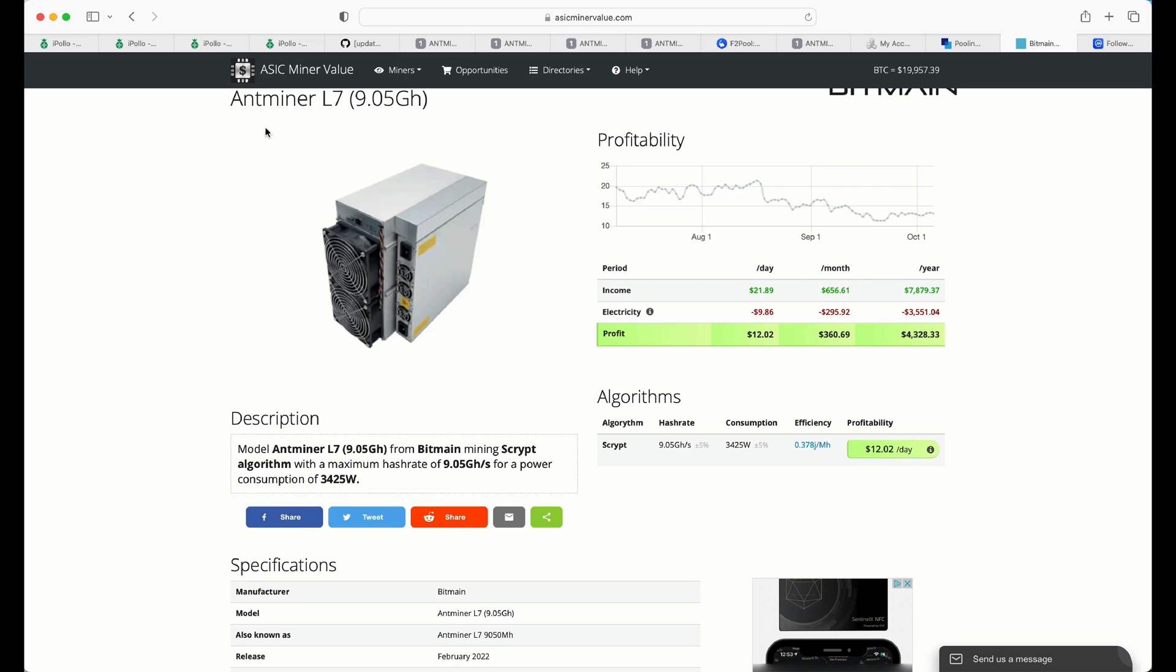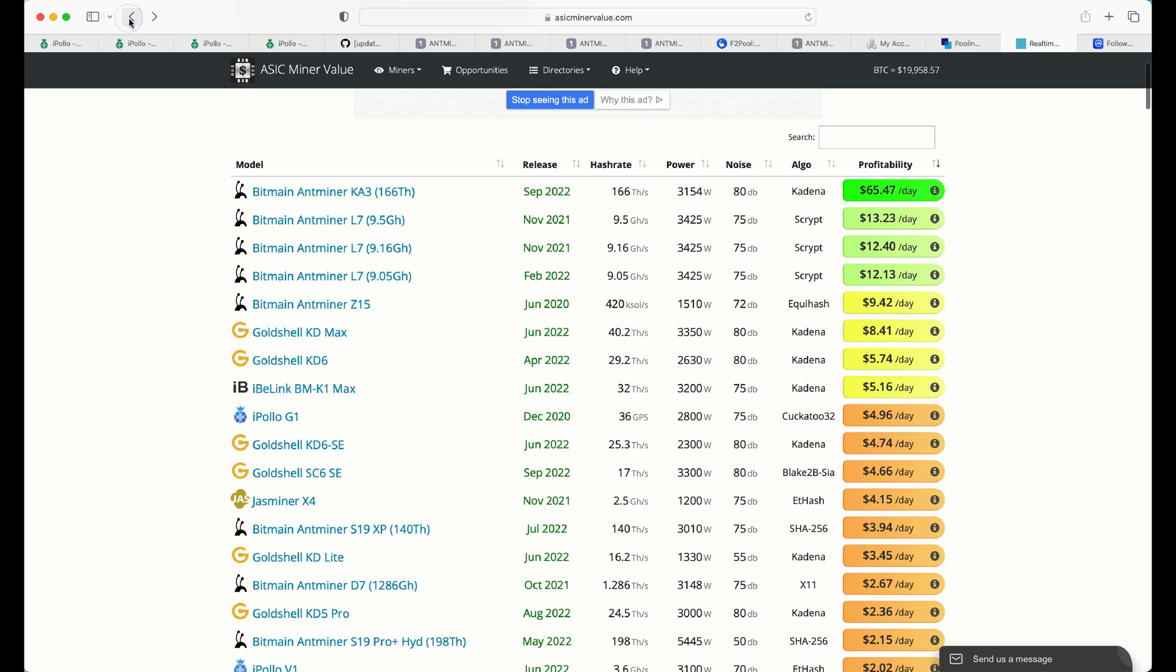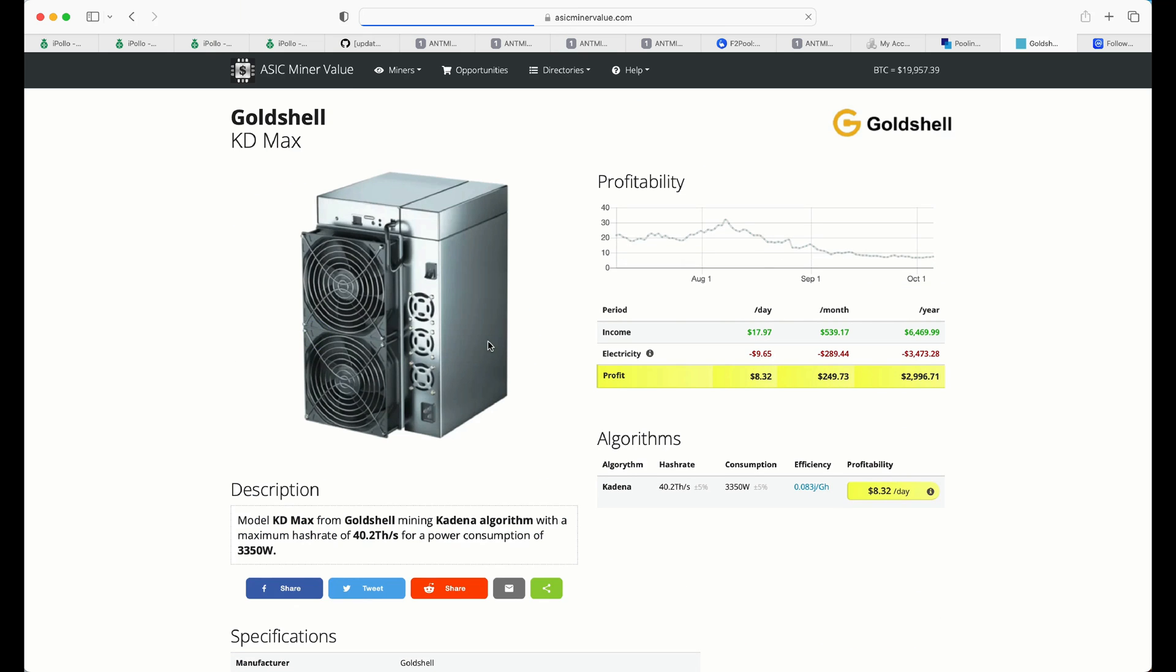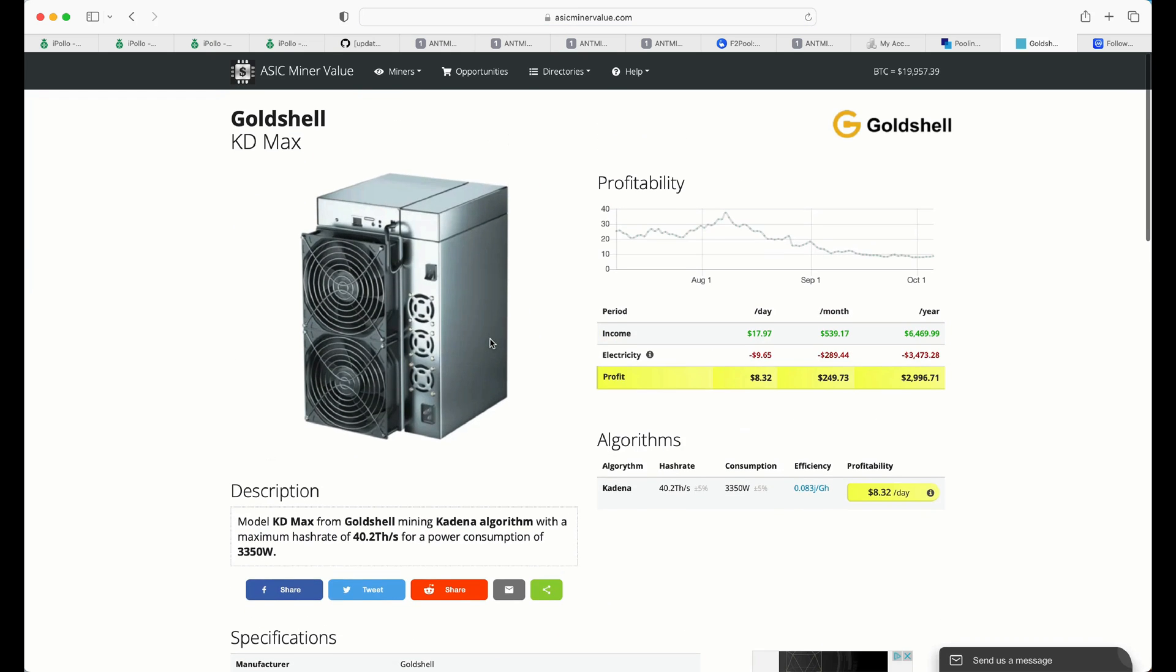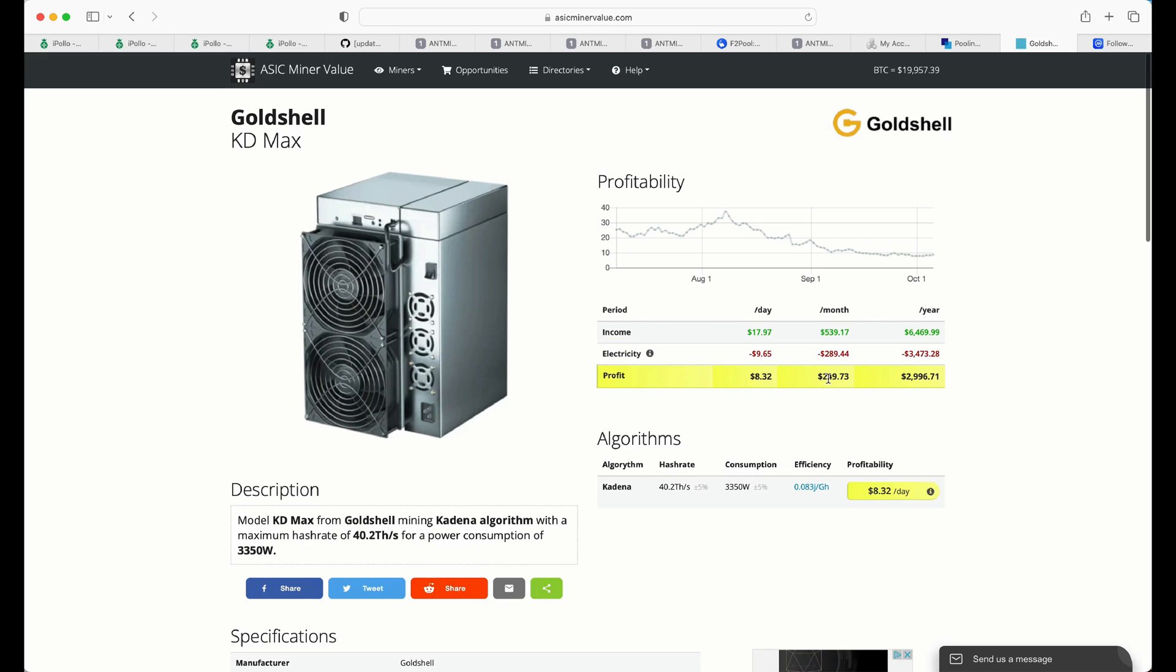And I look at something like one of the others I purchased in or around the same time or after was the Gold Shell KD Maxx. And at the time, I've got three of these, I paid approximately $23,000 for these.